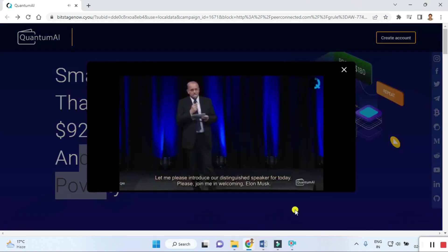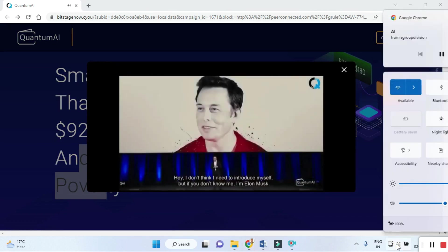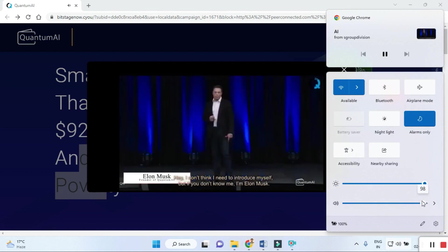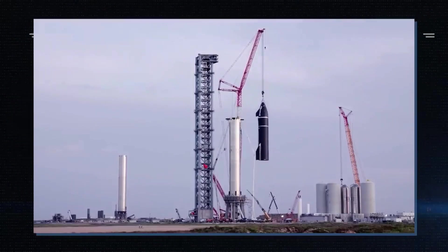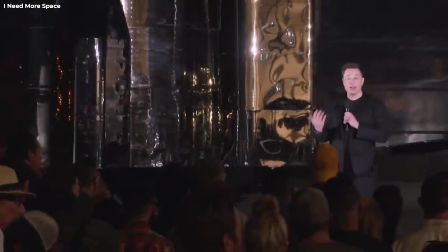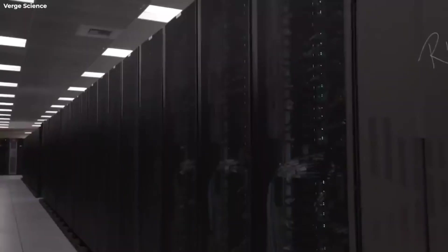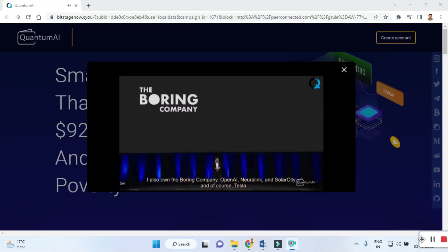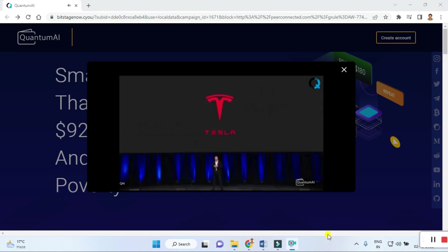Clicking on the demo, we are welcomed by Elon Musk: 'Hey, I don't think I need to introduce myself, but if you don't know me, I'm Elon Musk. I started X.com which grew into PayPal. I started SpaceX and we've had some of the most successful space launches in the history of mankind, and also managed to recover and reuse them. I also own the Boring Company, OpenAI, Neuralink, and SolarCity, and of course Tesla.'